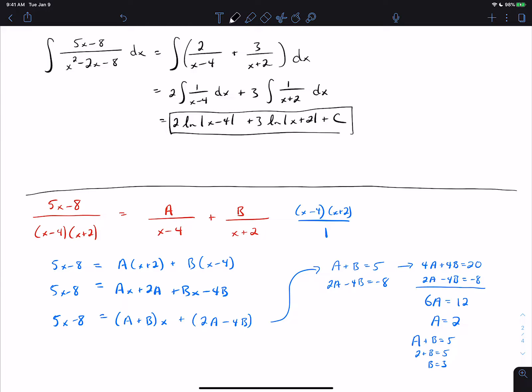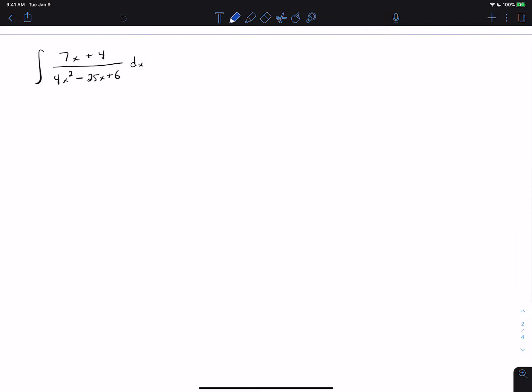On this problem, the actual calculus part is very straightforward. It's doing the partial fraction decomposition that's the tedious algebra. Let's look at another example.